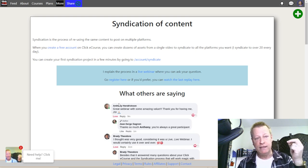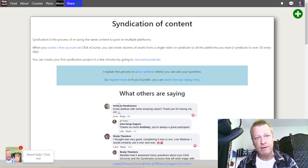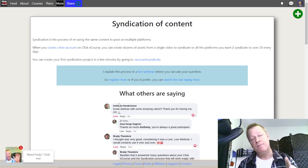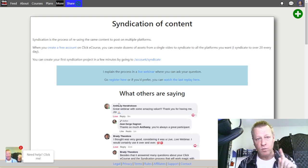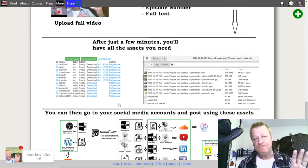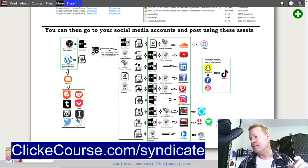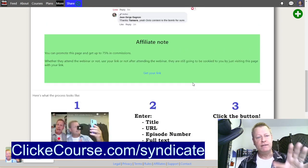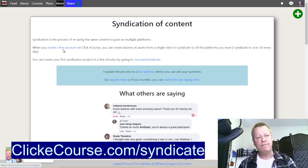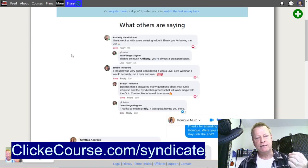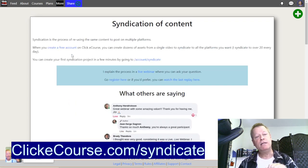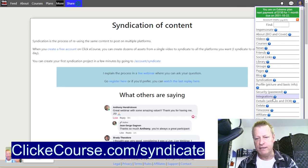The setup is a one-time thing. Once you do it, you set everything up once and then you get access. This is ClickeCourse — clickecourse syndicate will take you to the page where you can click to create a free account. I'm logged in already, so let me log out and show you exactly what that looks like.